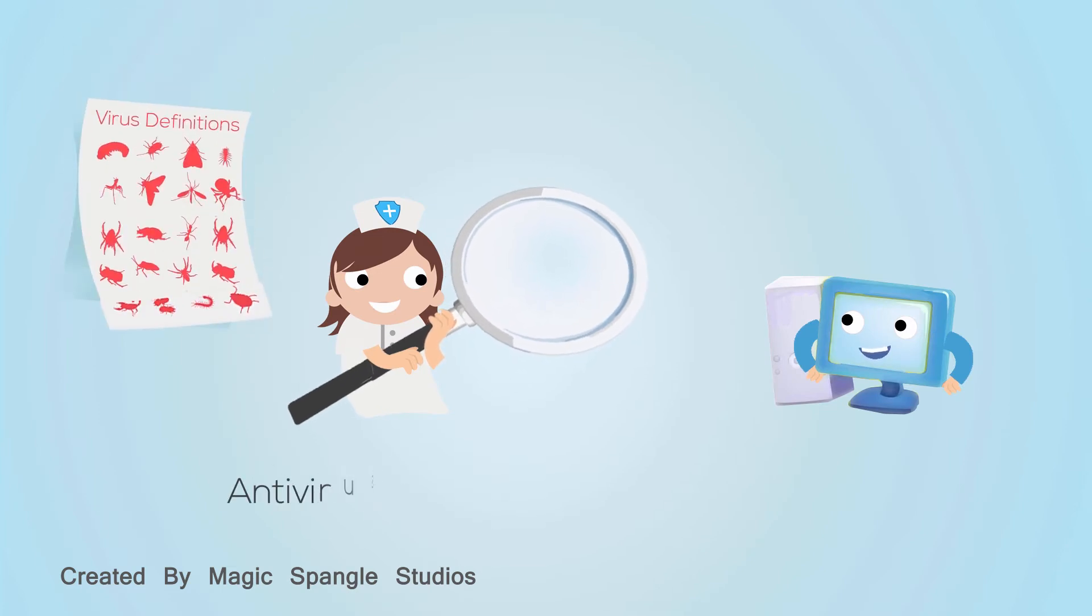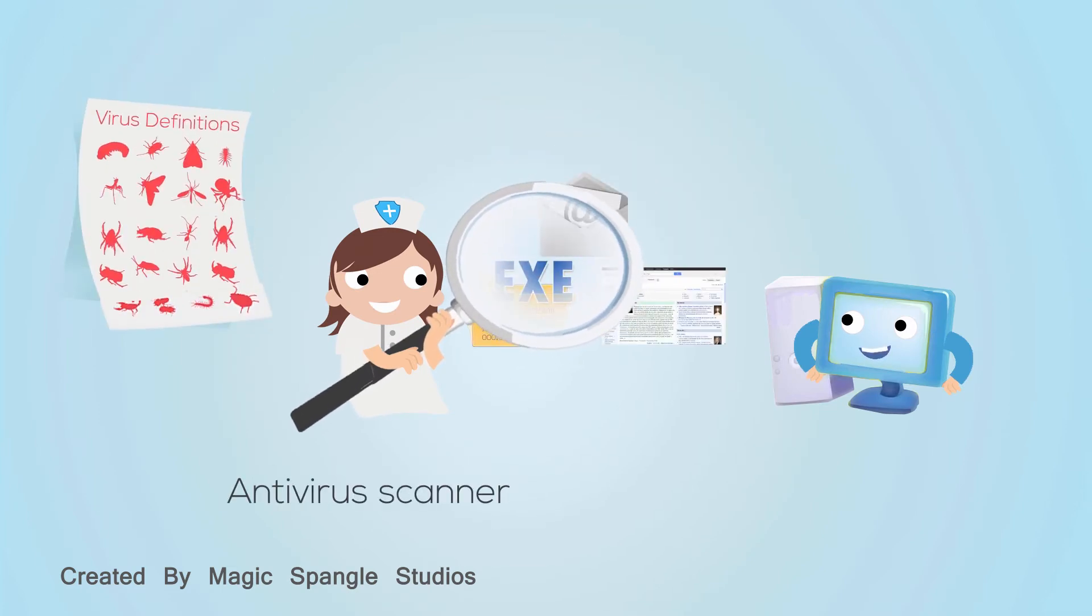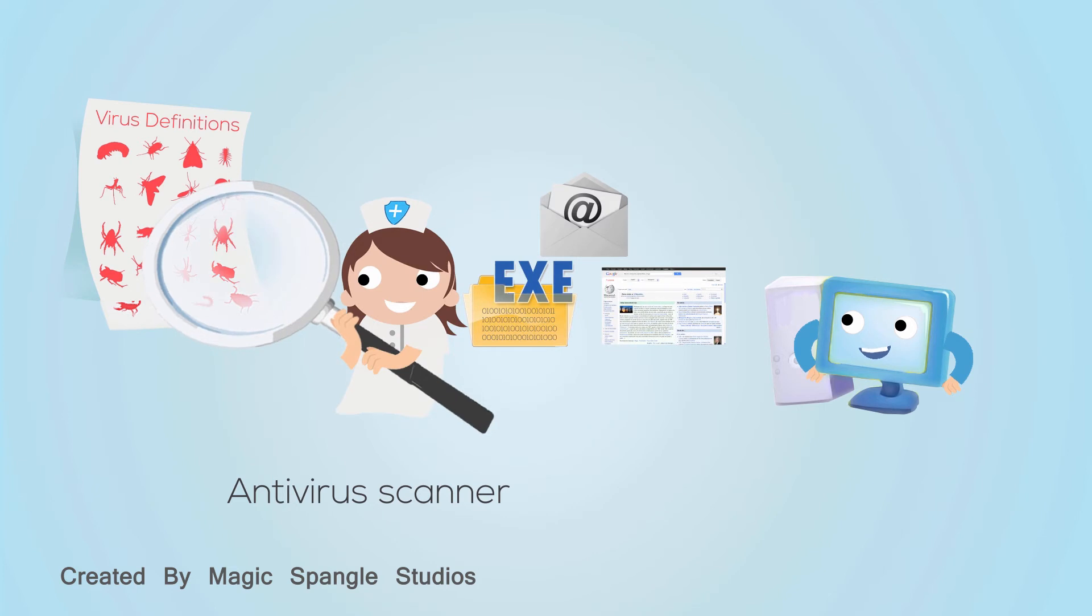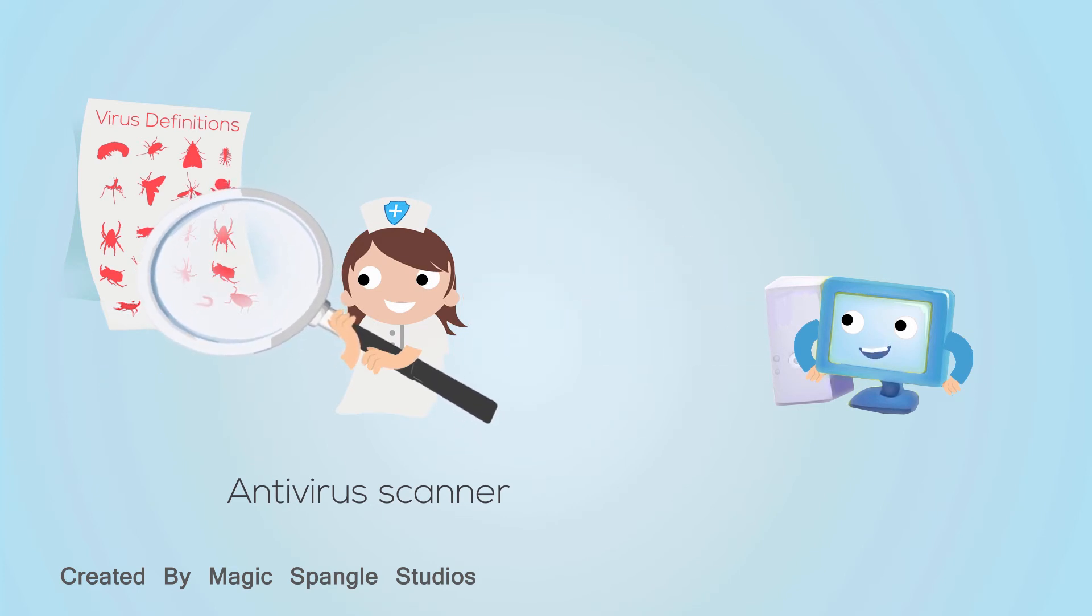Most antivirus software is memory resident, meaning it remains loaded in your computer's memory whenever the computer is on, performing on-access scanning.